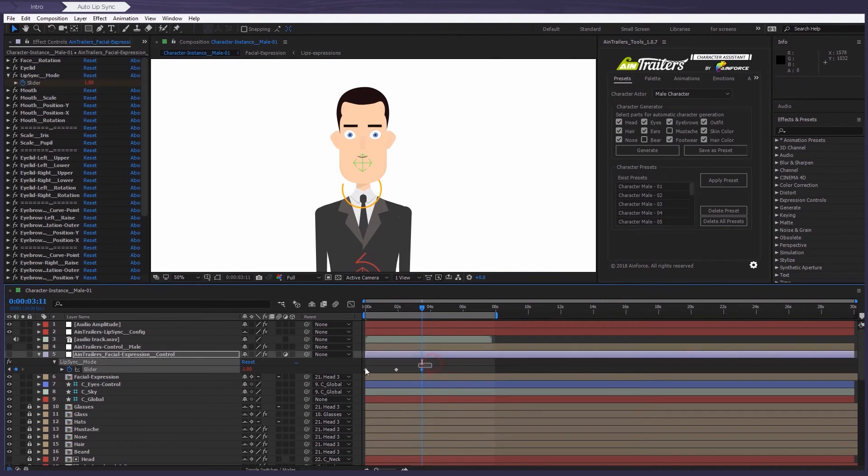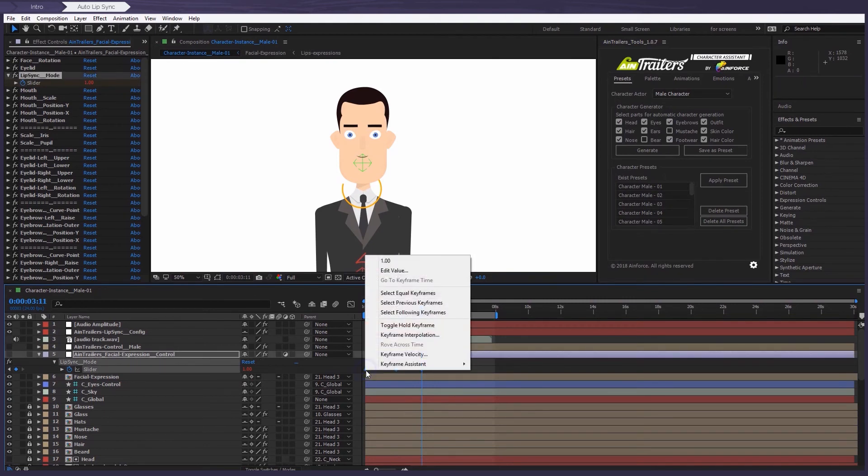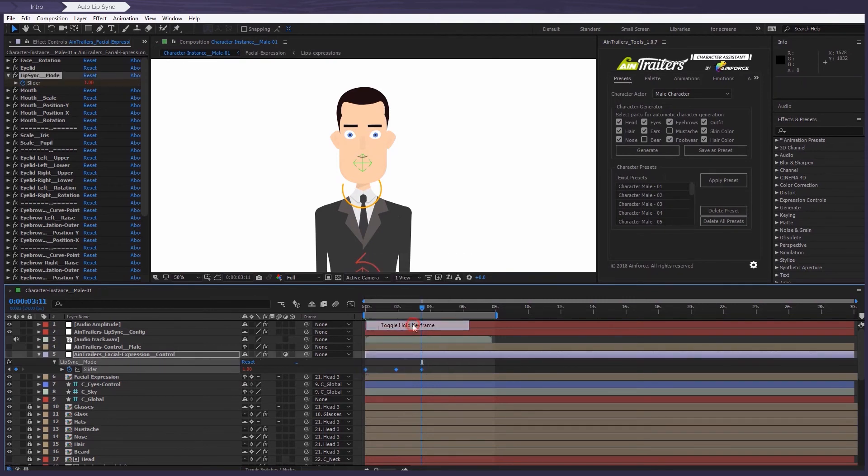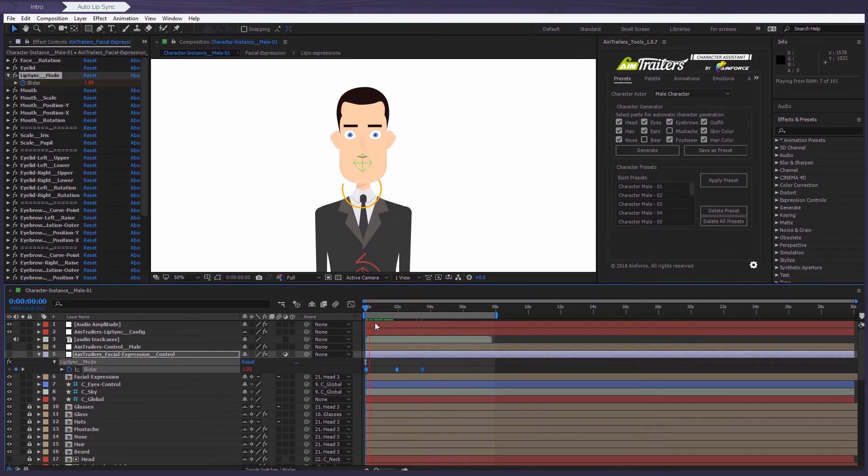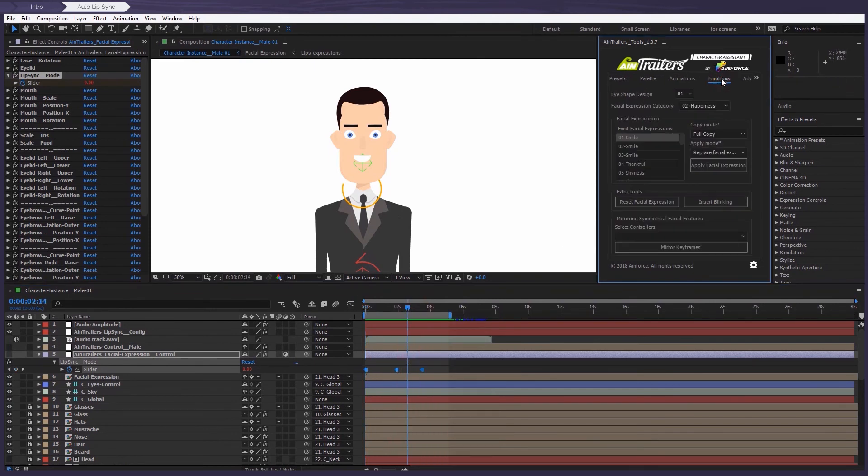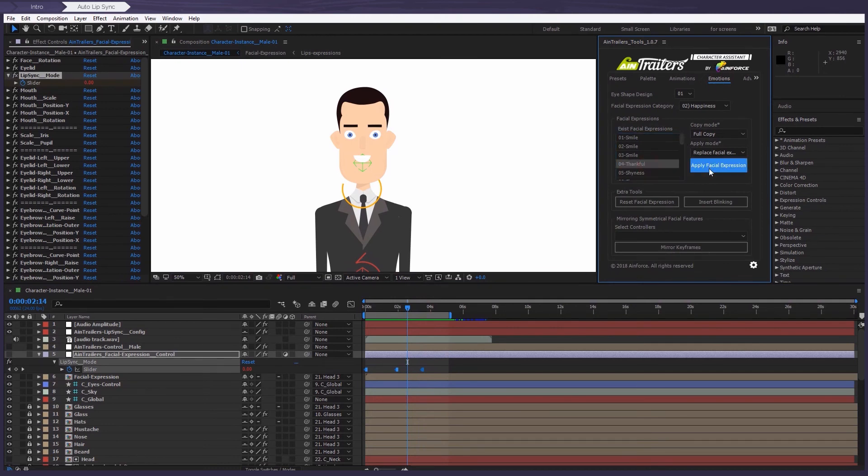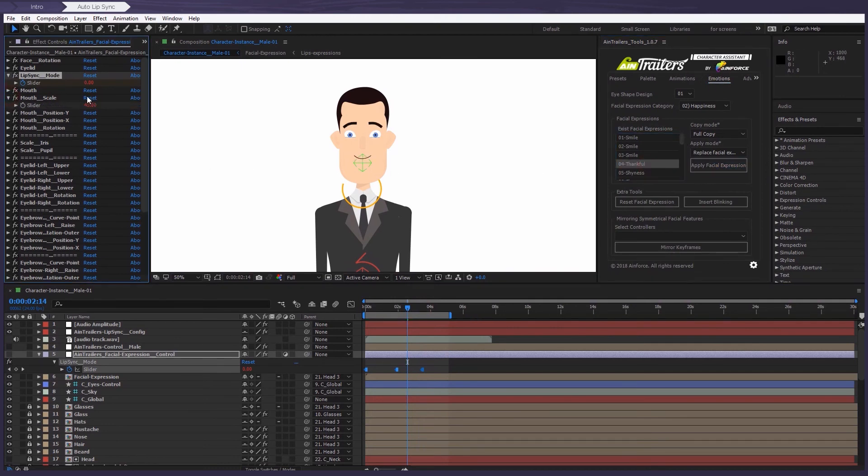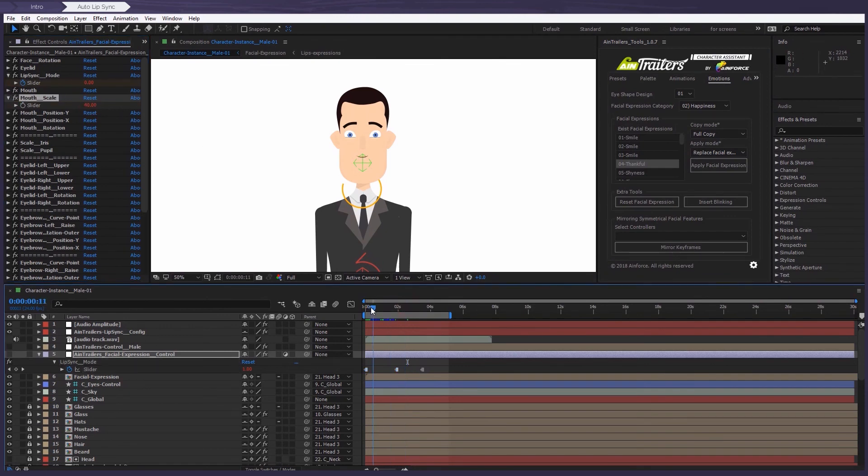Now let's select all the layers and with the right click, press toggle hold keyframe. Maybe let's try to apply the emotion.